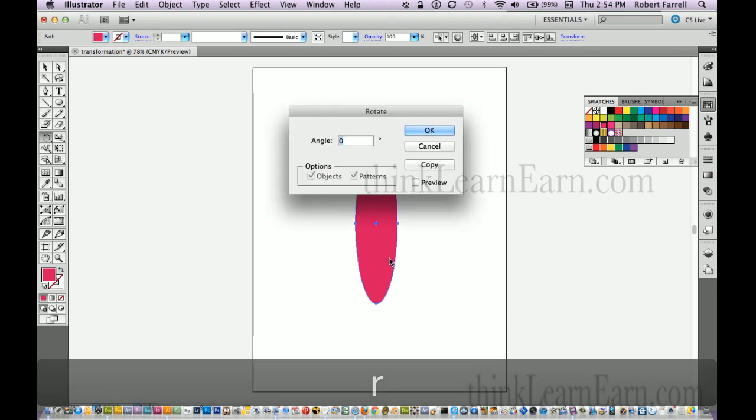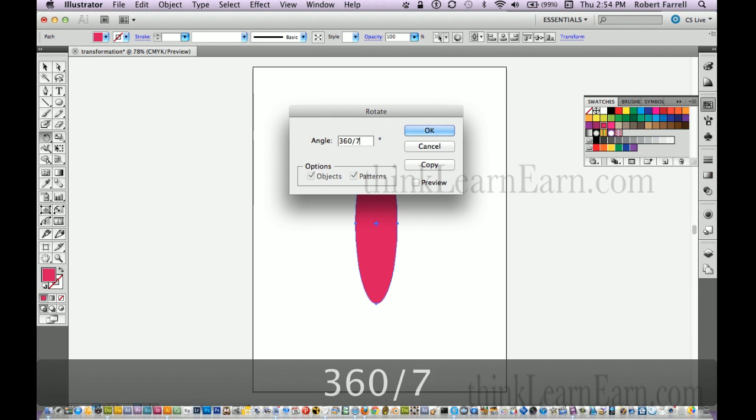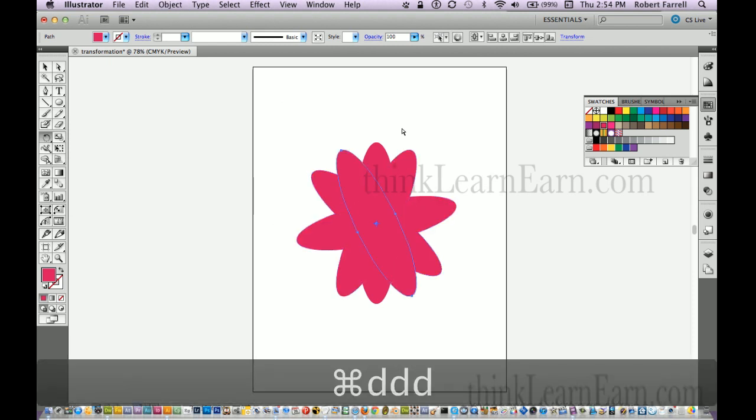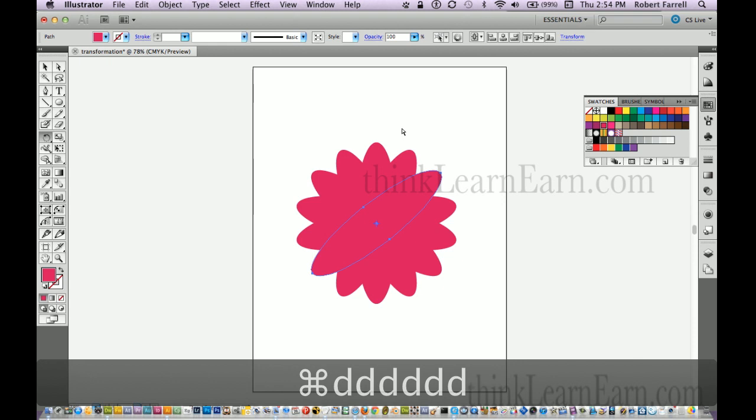Let's say that I want seven of these. It's simply 360 divided by seven and I want to make it copy. Okay, then I can duplicate Command D, control key D. There's one, two, three, four, five, six, seven.